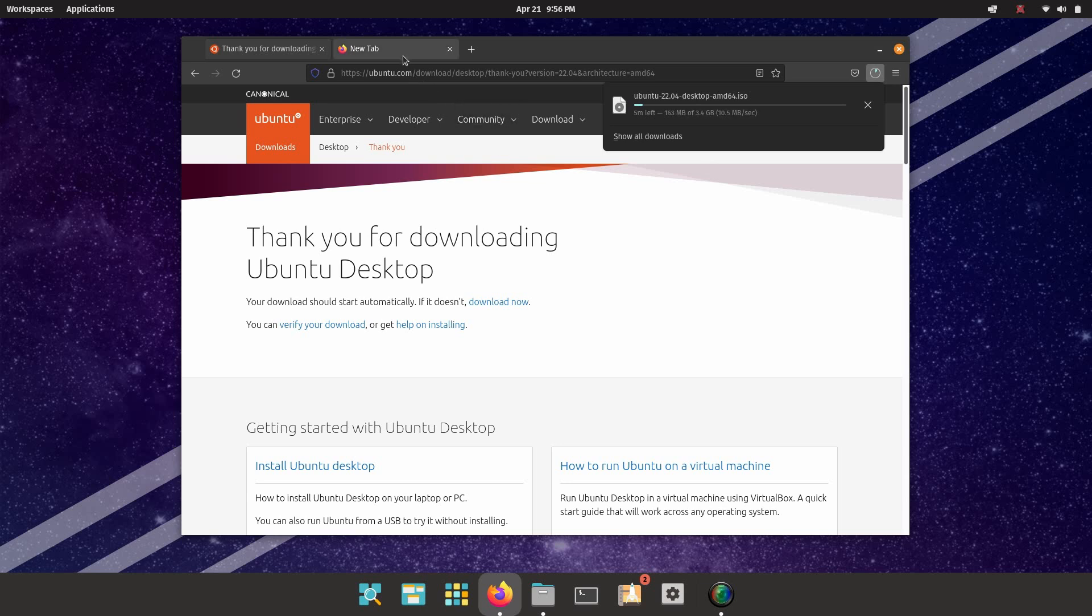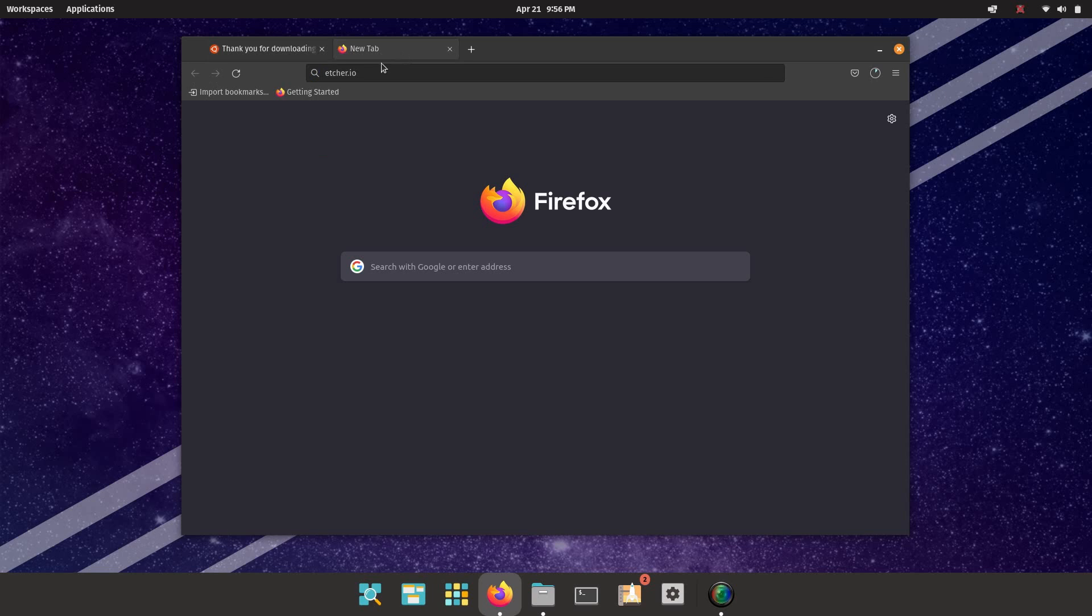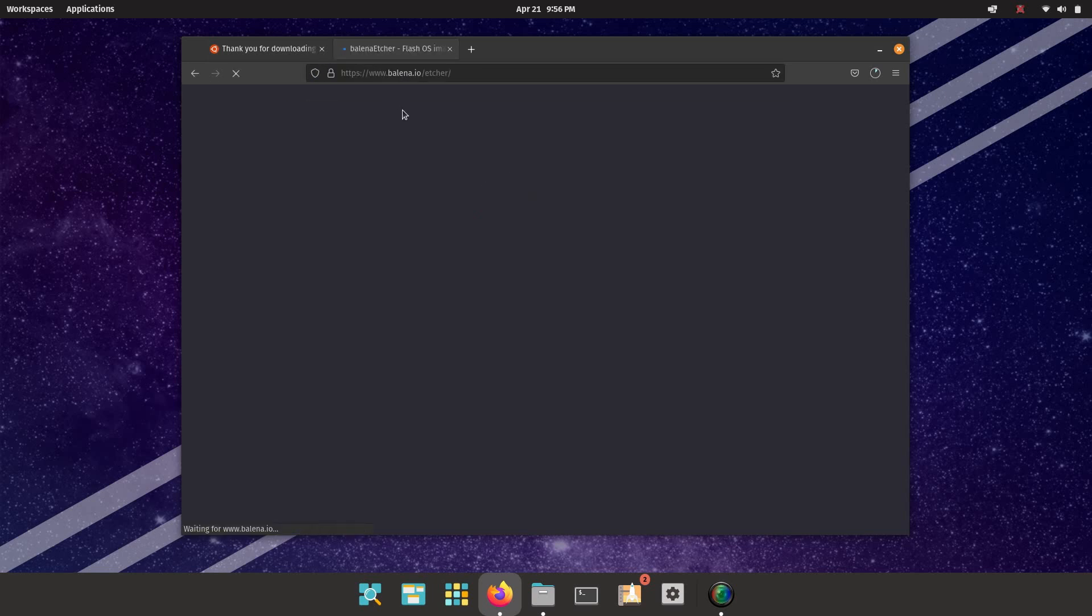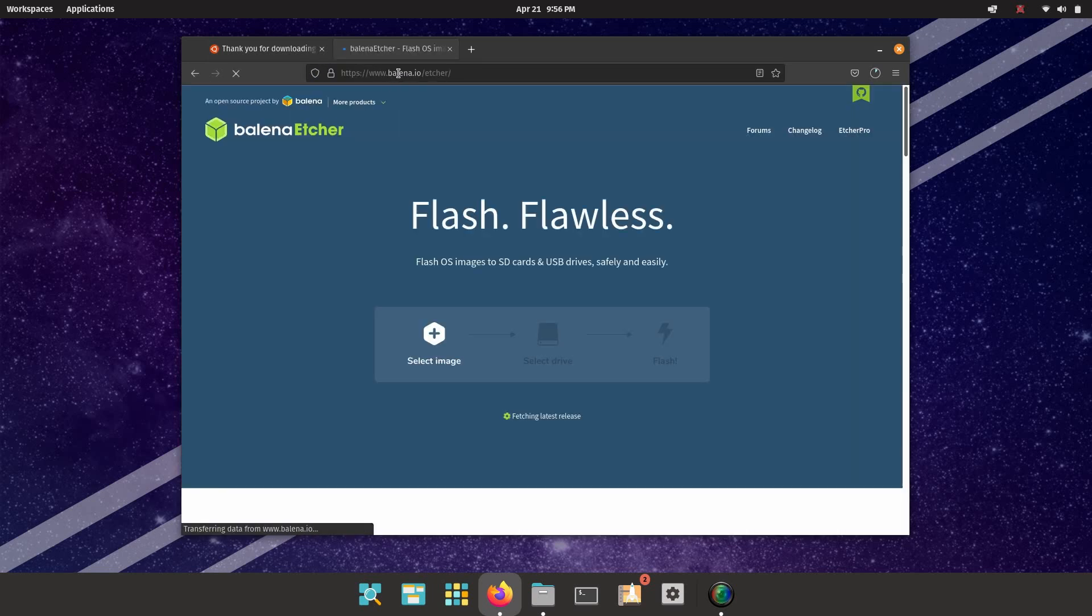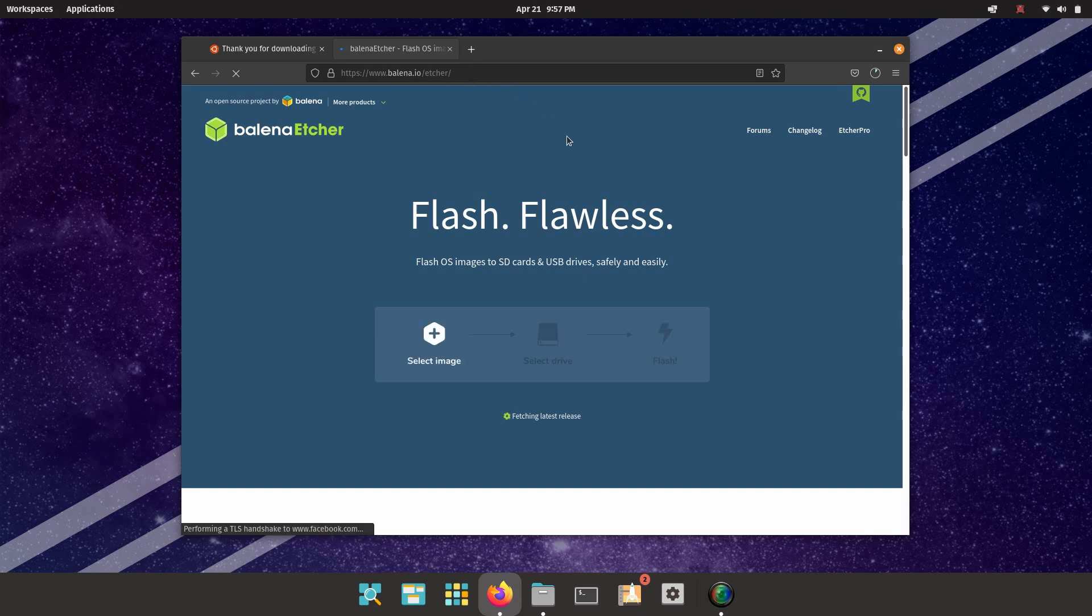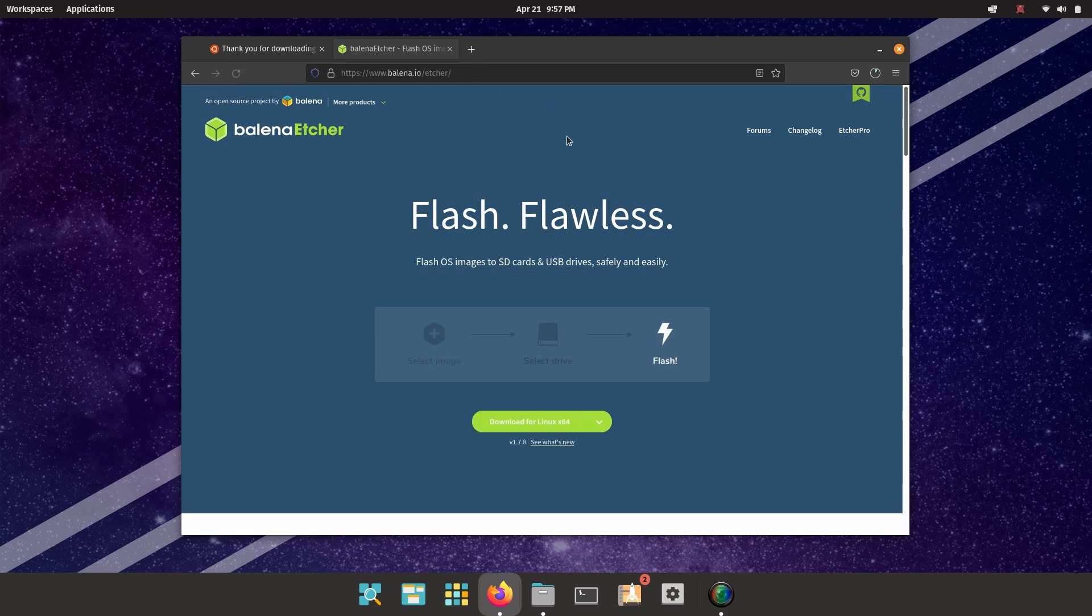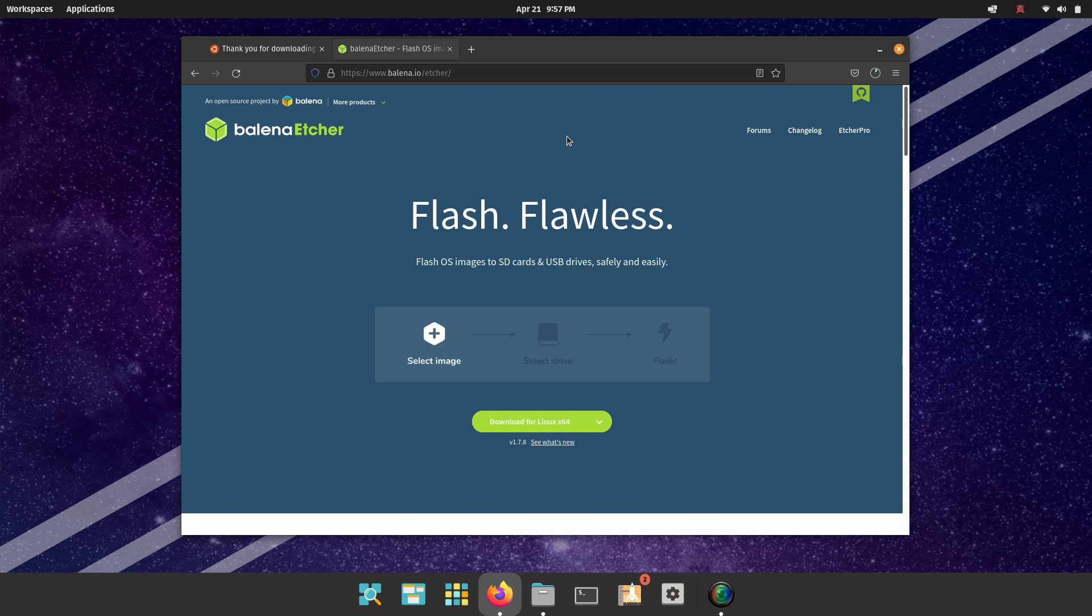While that's downloading, we're going to open another tab, and we're going to go to etcher.io. That is going to redirect to balena.io/etcher, and this is a multi-platform USB flashing tool. There are plenty of other good flashing tools out there. I recommend this one because it's least likely to mess things up compared to other options out there available for Windows and macOS.